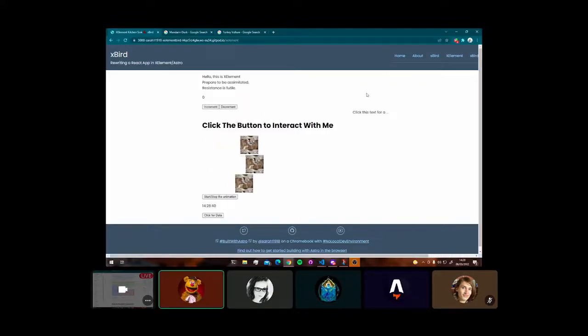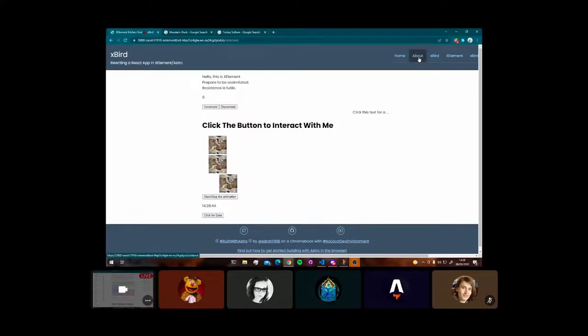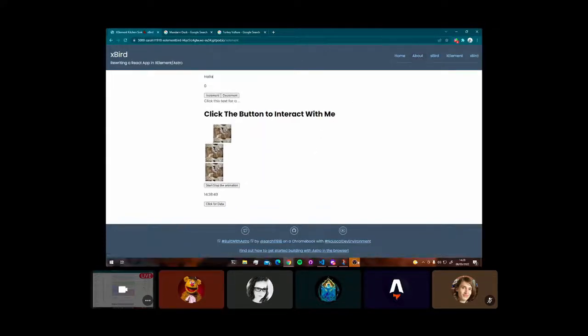Now, that is the introduction. Let's get cracking, eh? What do you think, Sarah? Yeah, let's do it.